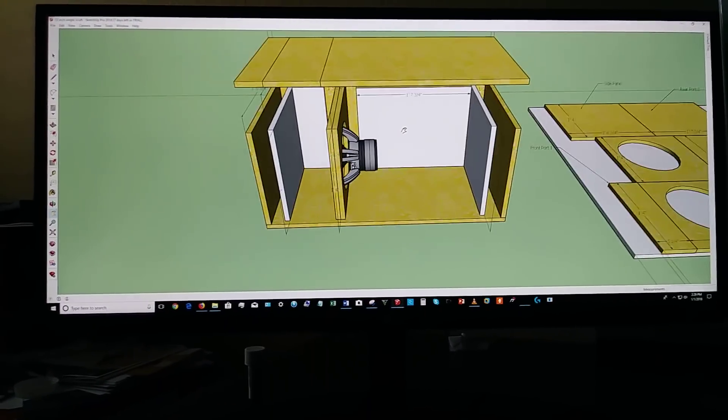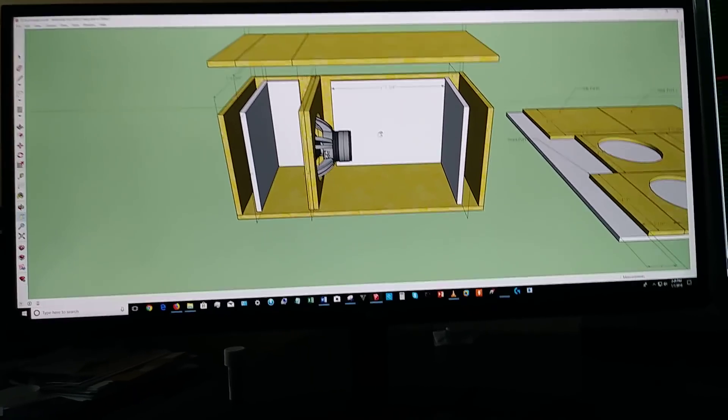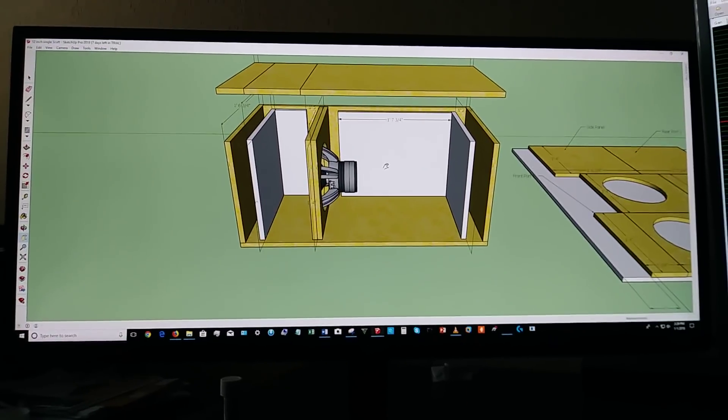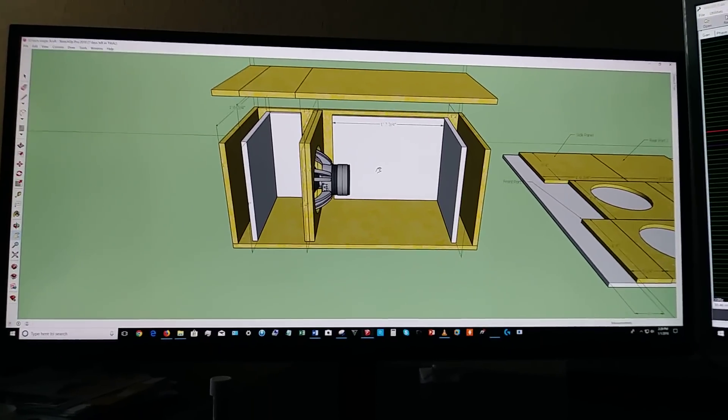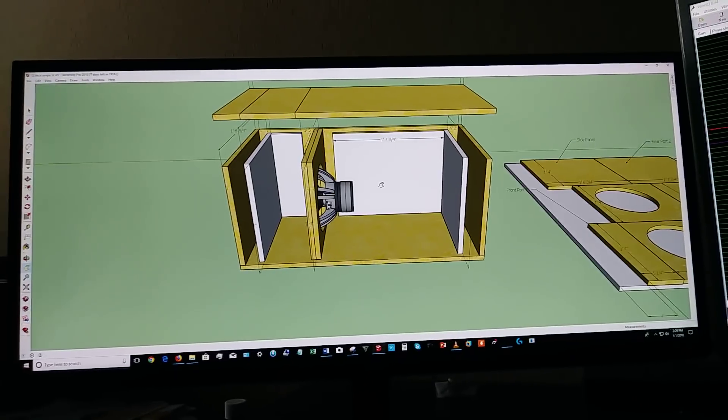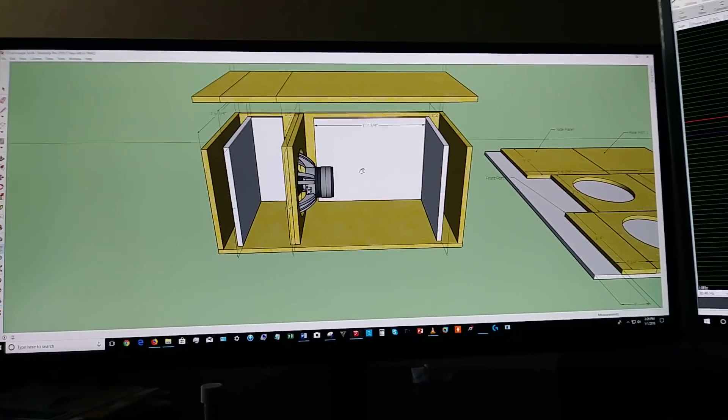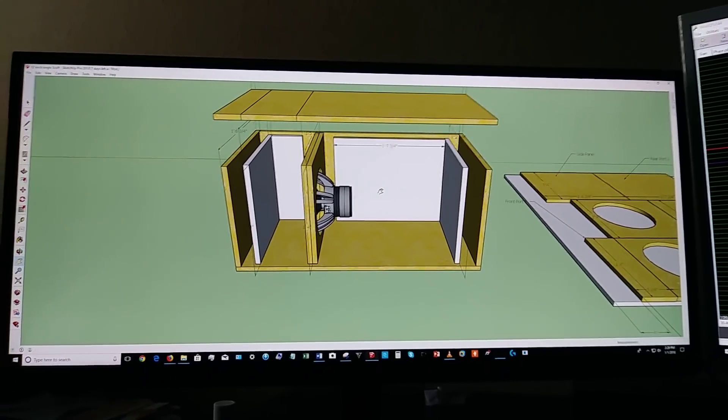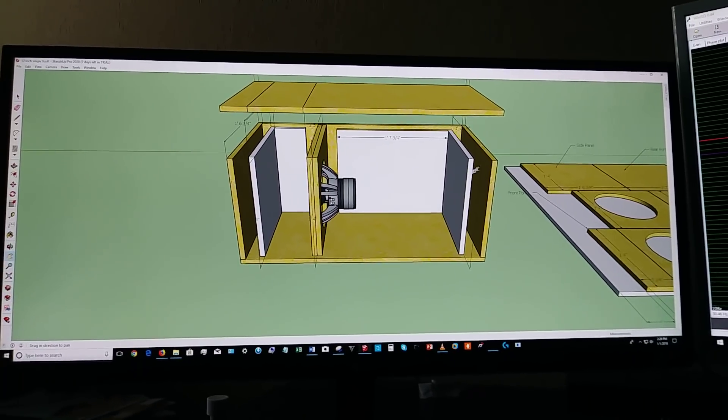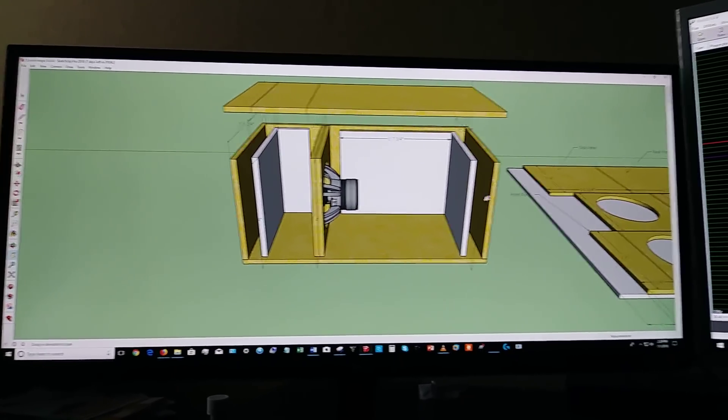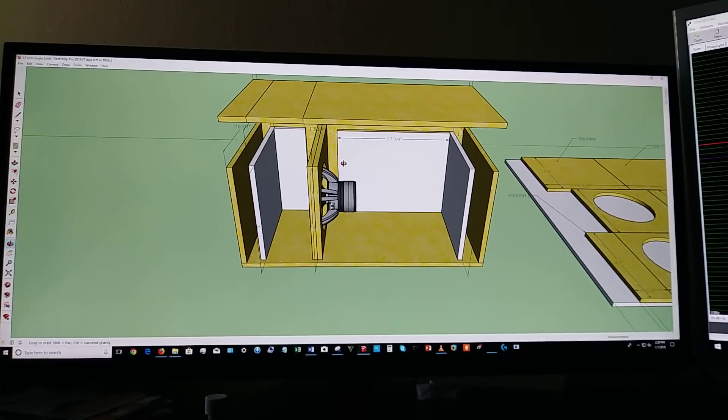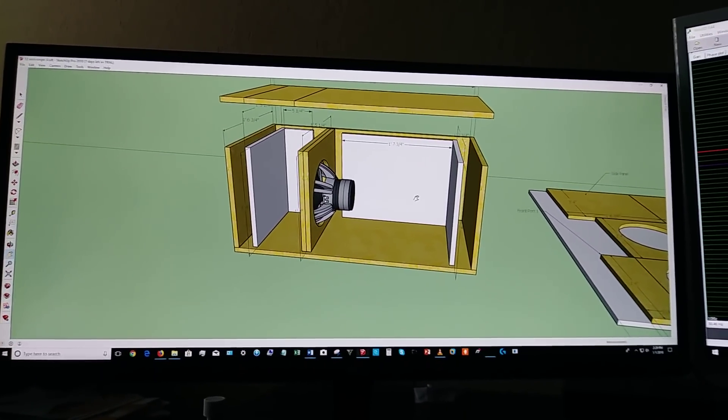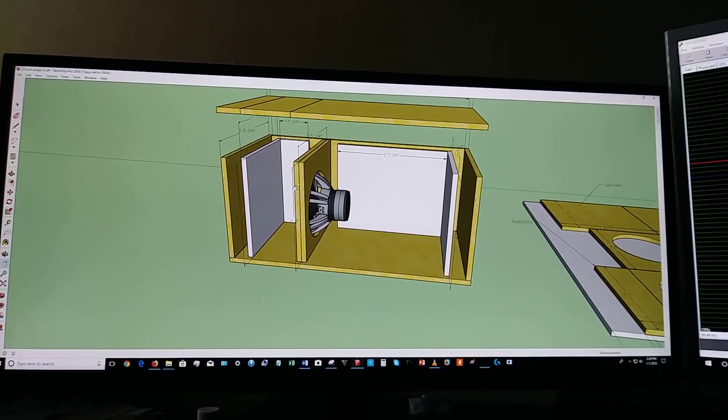So, what is a 6th order, and what's the difference between a 6th order and a 4th order? The difference between a 6th order and a 4th order is that one actually has a sealed section and a ported section. And this one here is a 6th order, which has two ported sections.